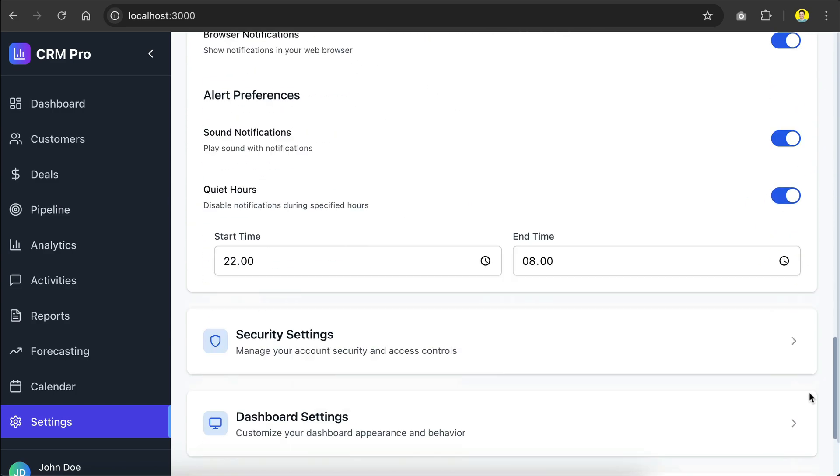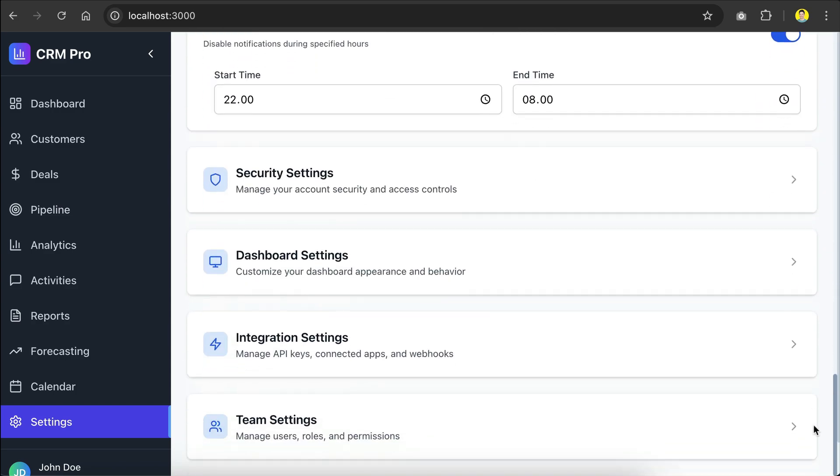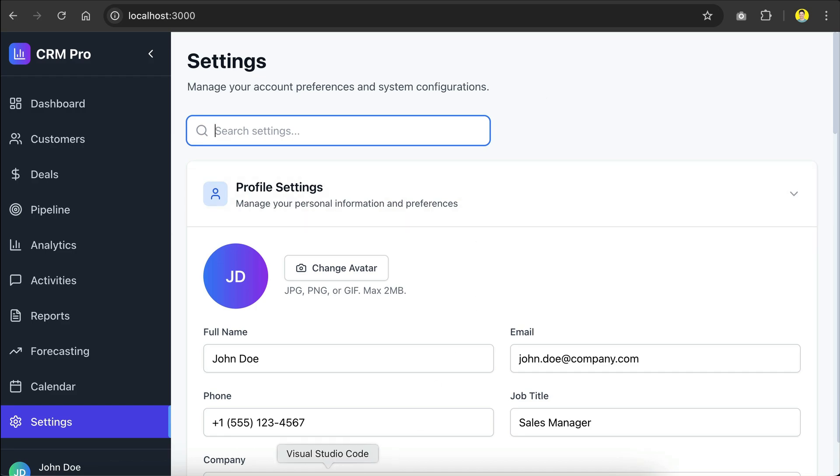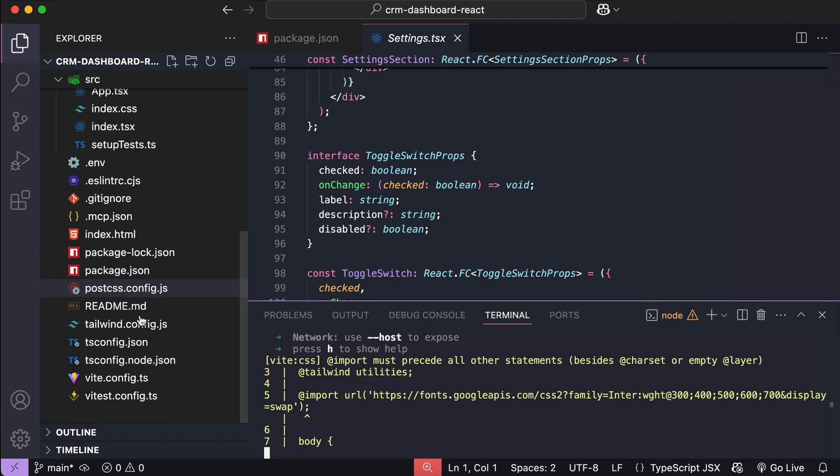We can search for specific settings, change user details, and configure integrations down here. So yeah, Cloud Code can dispatch multiple sub-agents in the background to complete multiple tasks at the same time.